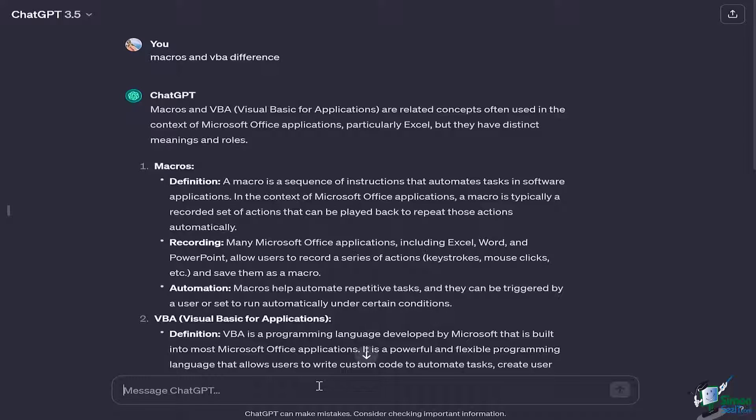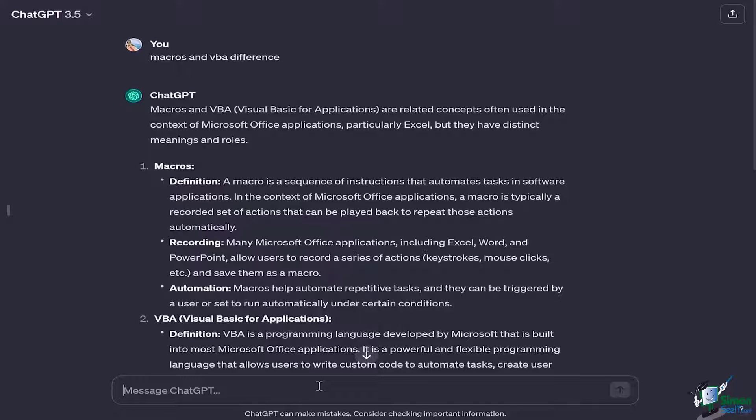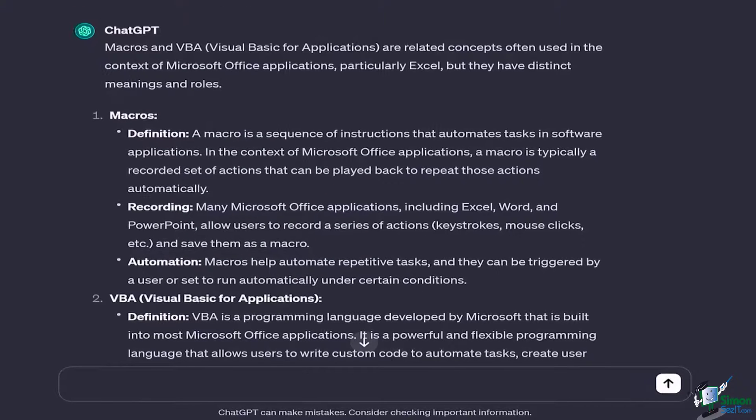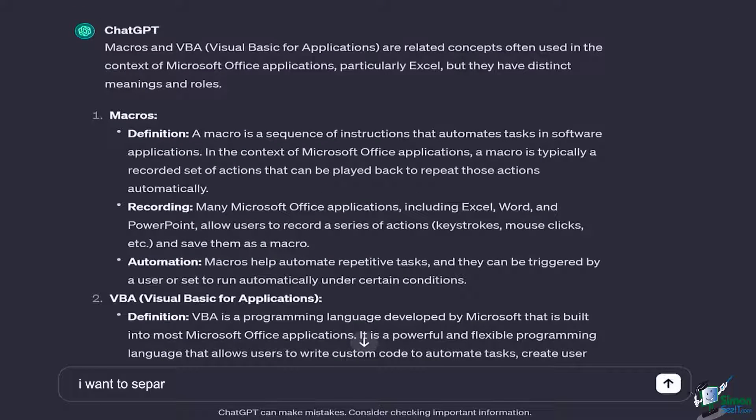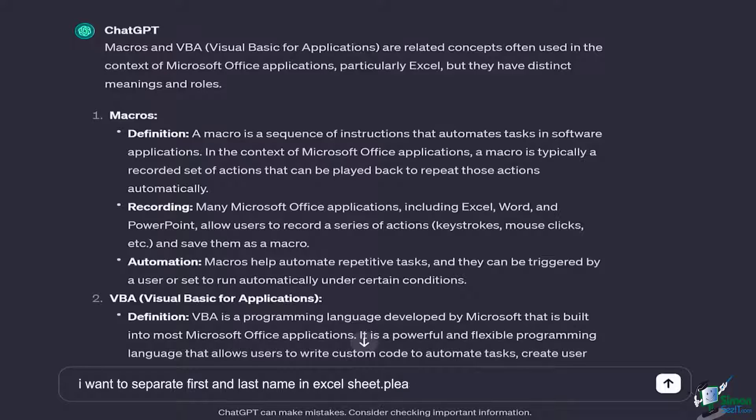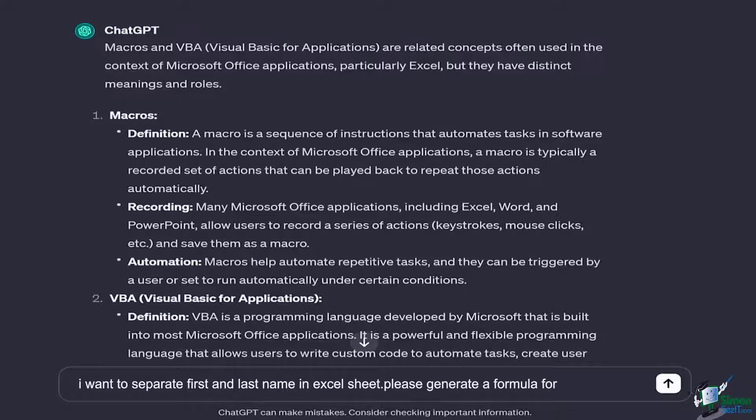Now you do not have to struggle looking for a formula or generating one on your own in Excel. You can simply give it a prompt. Let's say: I want to separate first and the last name in Excel sheet, please generate a formula for Excel for me.